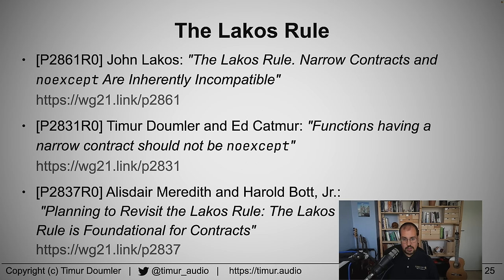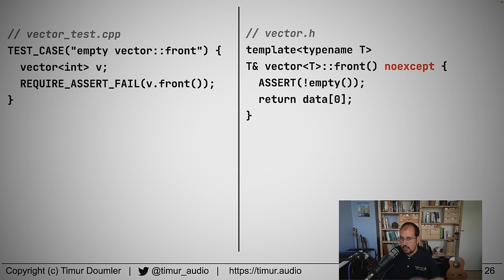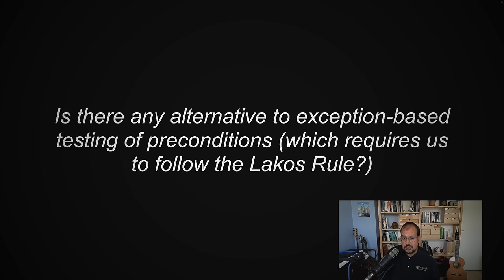This is by far not the only reason why the Lakos rule is a really good design guideline — there are other even more important engineering reasons. I actually found myself in this situation: I was writing precondition checks and everything was great, but a DSP engineer on the team insisted there should be a noexcept because the function cannot throw, and somehow noexcept would make his code go faster — even though he never showed me a benchmark proving that. So I had to deal with the noexcept being there and figure out alternatives to exception-based precondition testing.